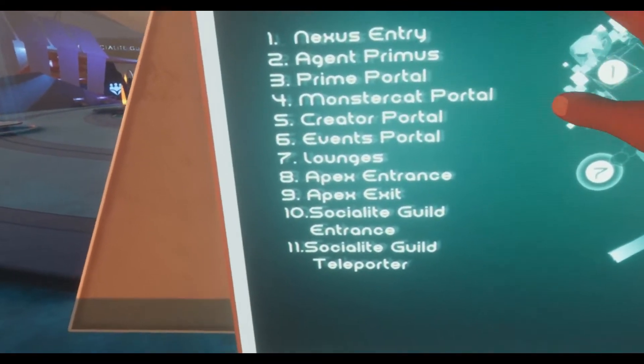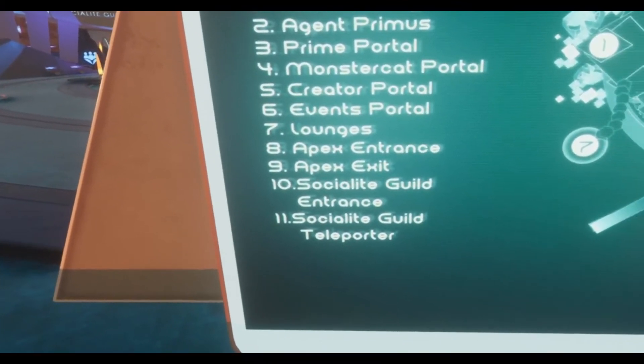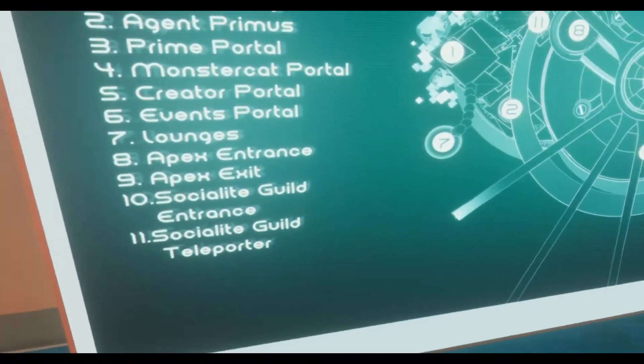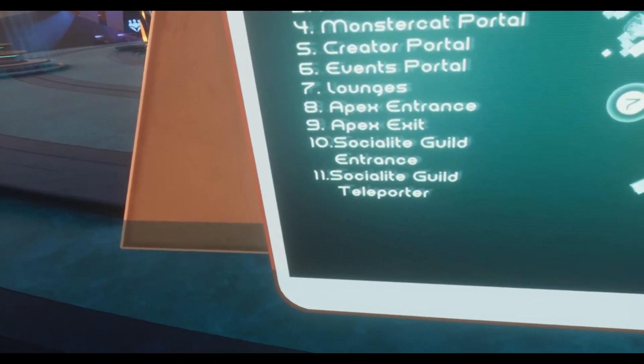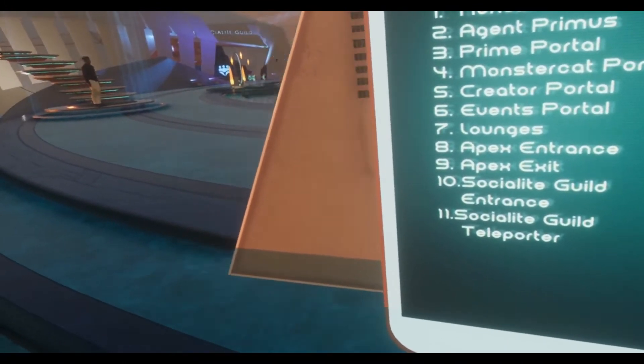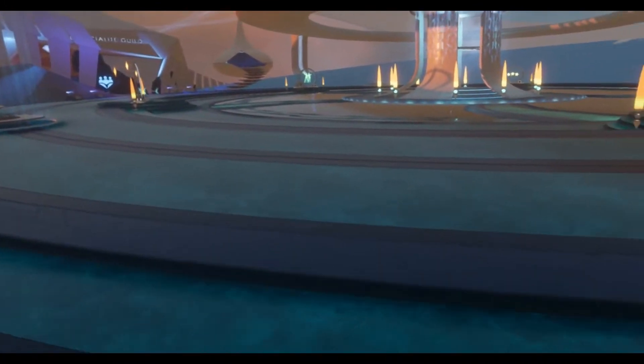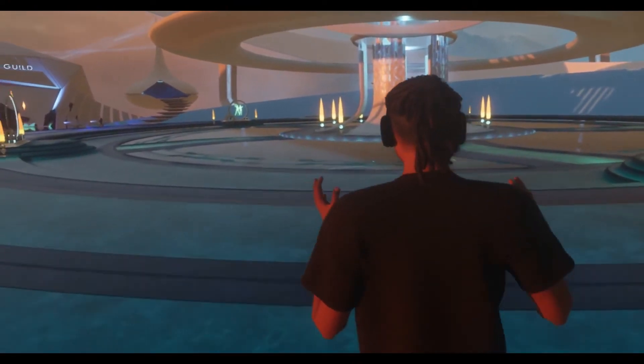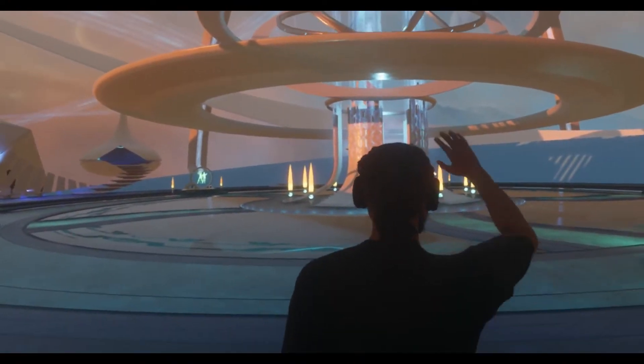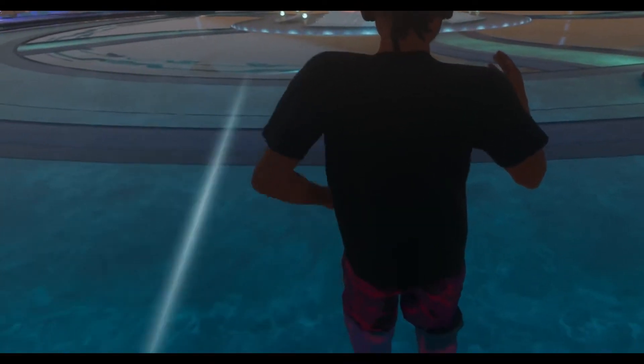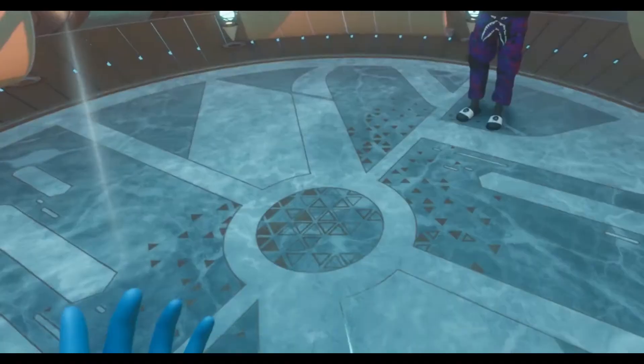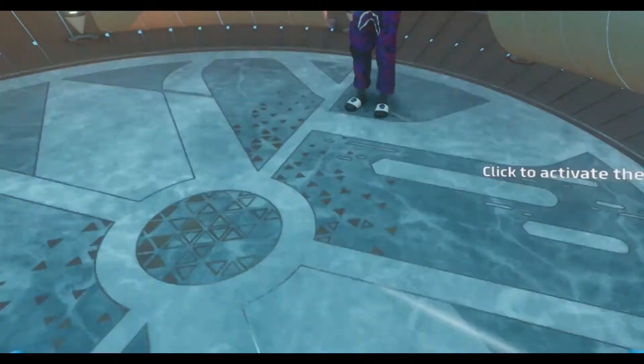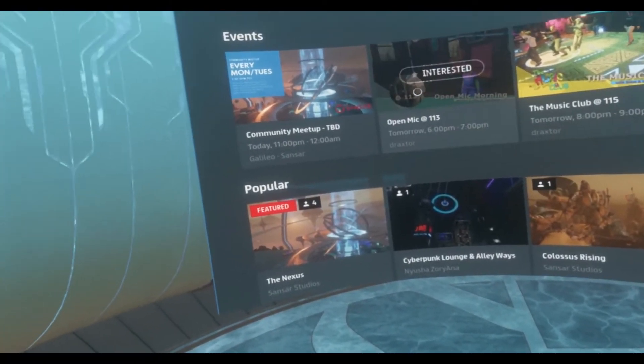Here at the Nexus you have the map key, Nexus Entry, Agent Primus, Prime Portal, MonsterCat Portal. There's a whole bunch of things. You can go to these different places, but what I want to show you first is how you actually access the plethora of worlds that have been built by users from all over the world. Now this is the main area here at the Nexus. By going in here, if you click here, you actually activate the Prime Portal.